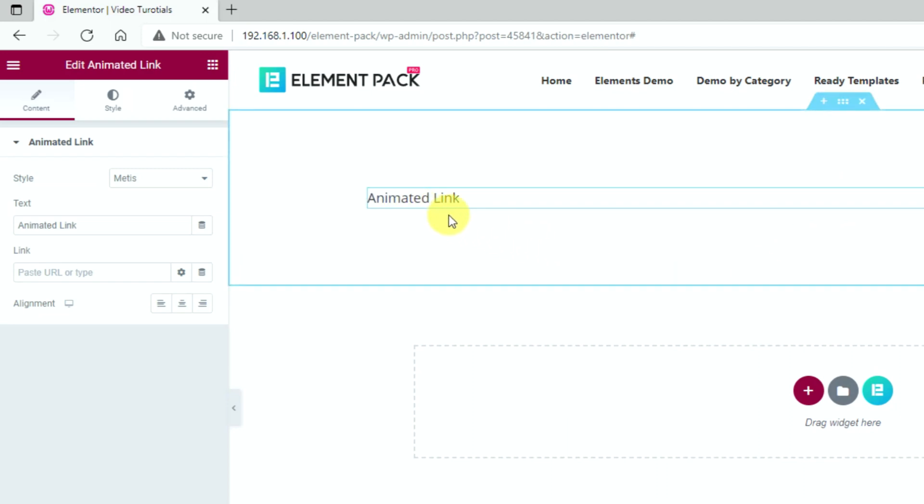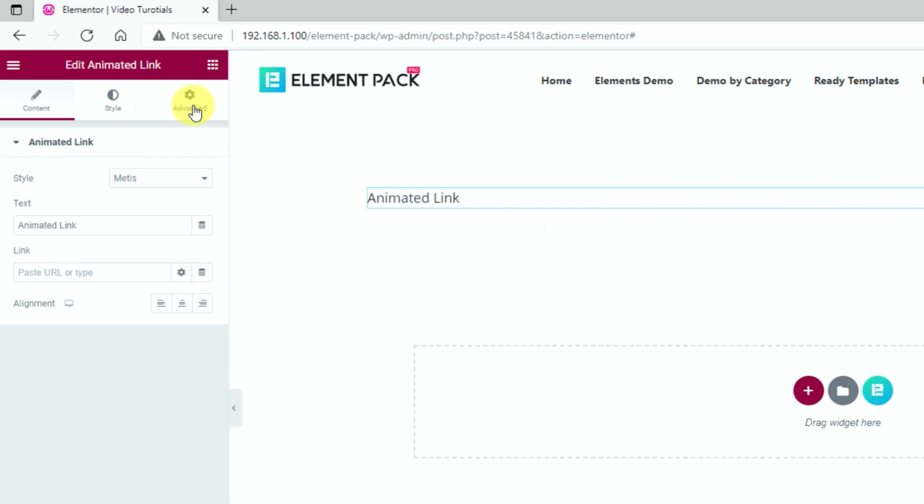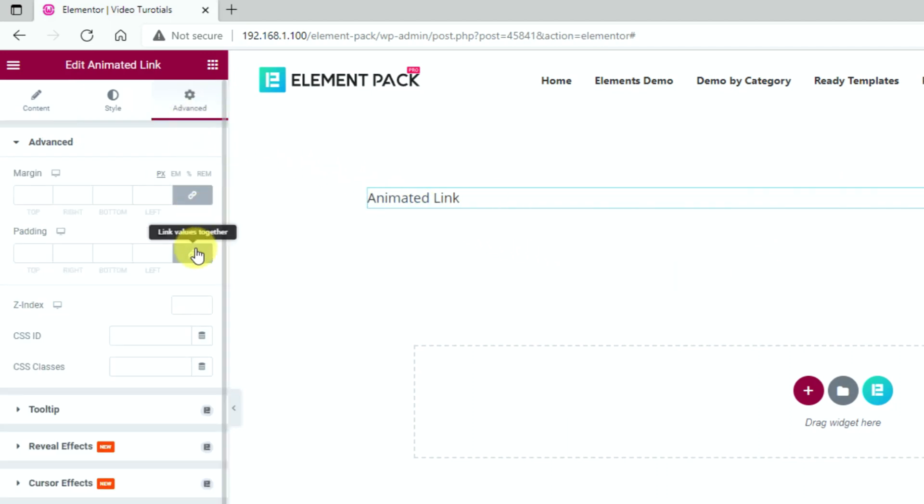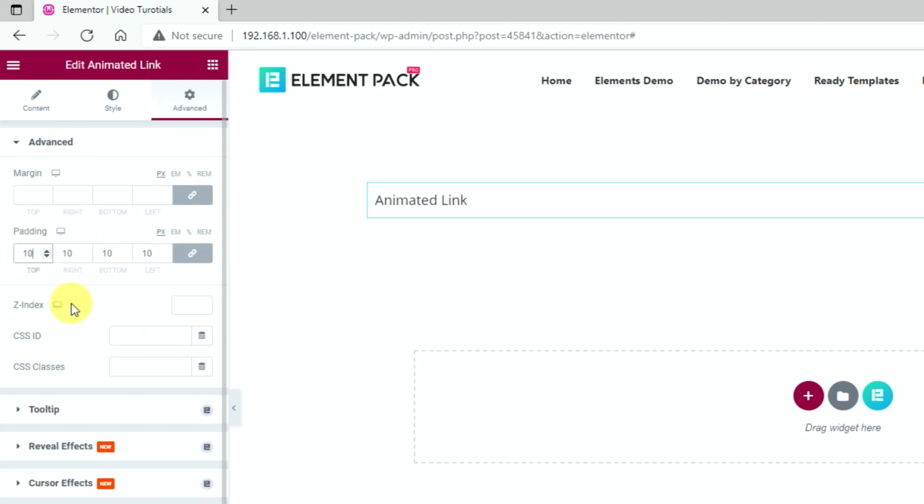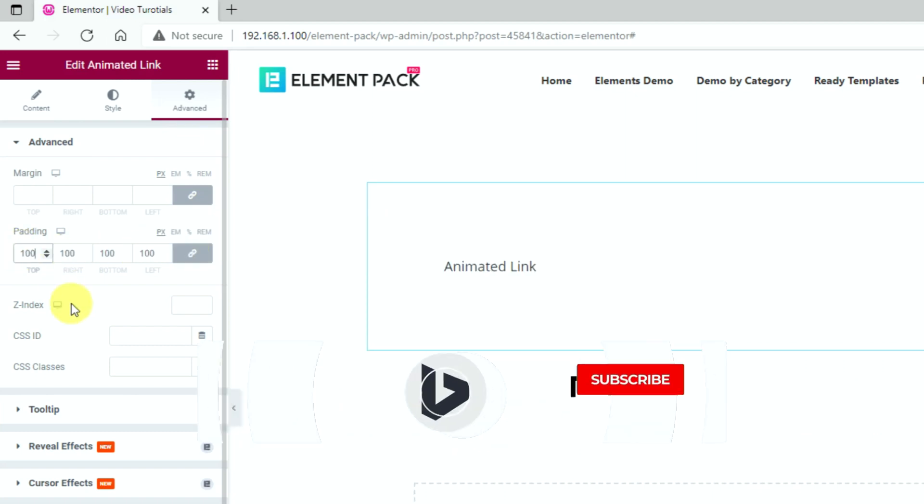By default, it should look like this, unless configured. Let's first add some padding to get some space around the widget.